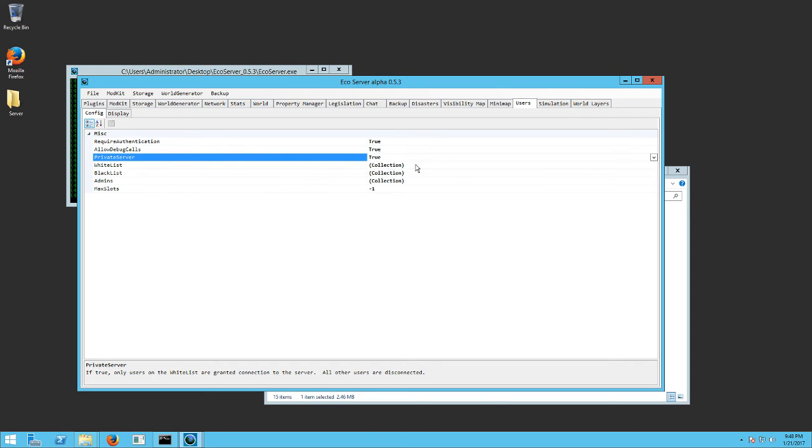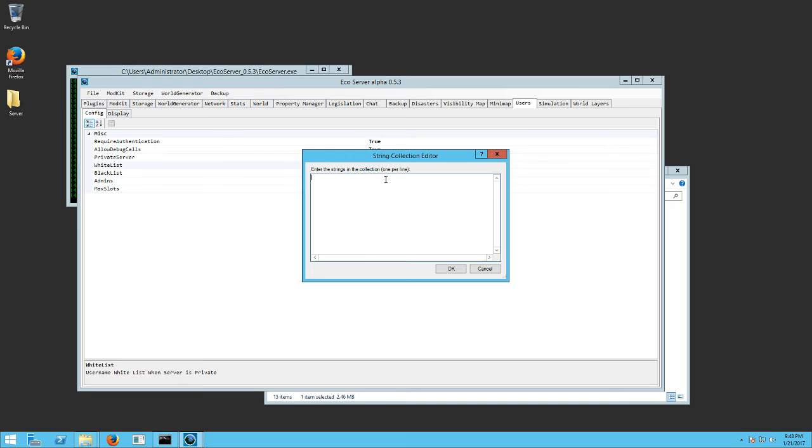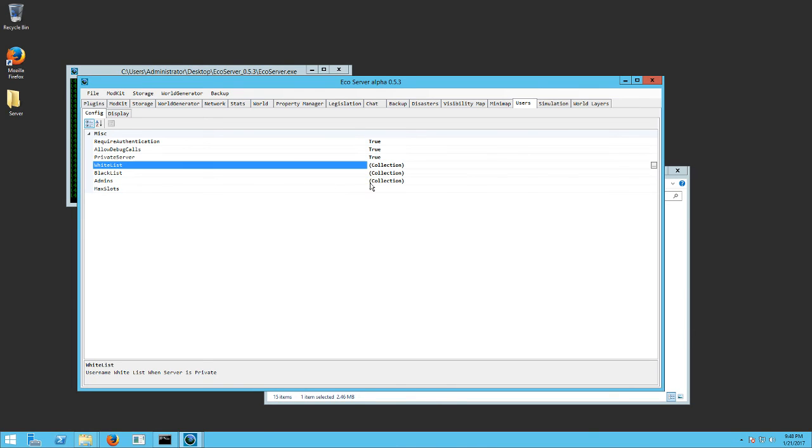And then you're going to want a white list. So you need to add the names of the users right here. So test user. And then if you want to do a second one, go like second user there. Then you just hit OK. And then as long as they have that username, obviously, they can log into your server. Pretty simple.